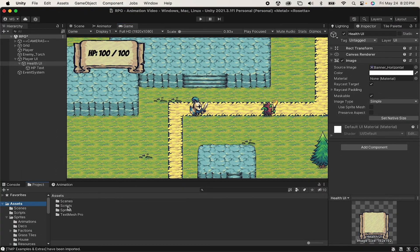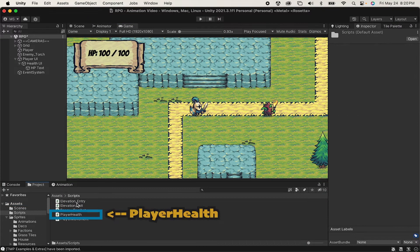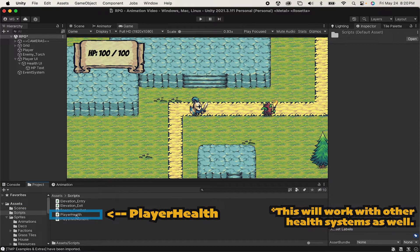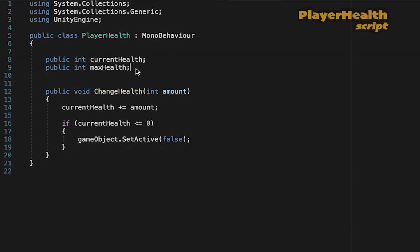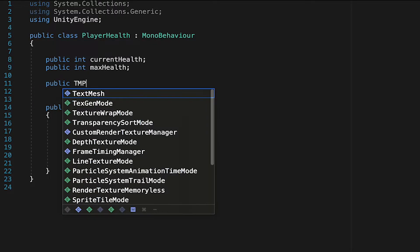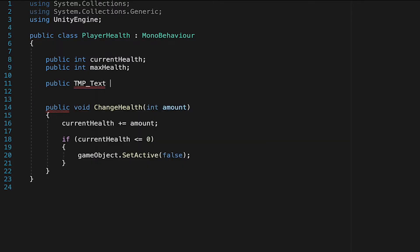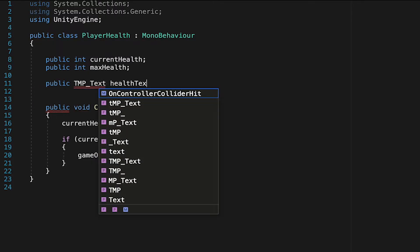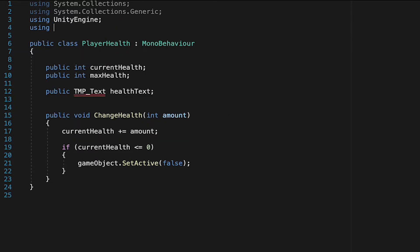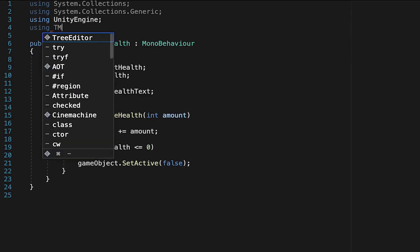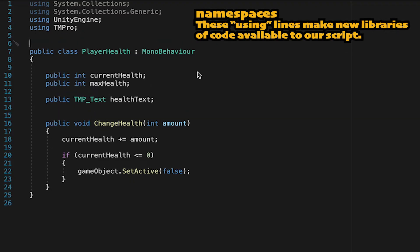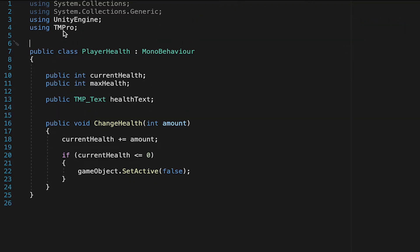Now we've already got a script called Player Health that has this information. You can adapt this if you're using a different system, and it should work as well. Now what we just want to do here is make a reference to that text we just created in Unity. So we'll make a public TMP underscore text. Let's call it Health Text. It won't like that for the moment. That's because we don't have TextMesh Pro added to our namespaces. So we can come up to the top here and just add using TMPro. That'll get rid of that ugly red underline.